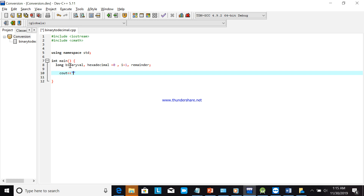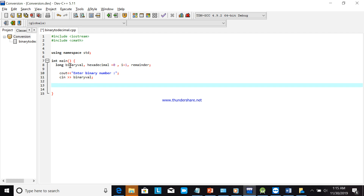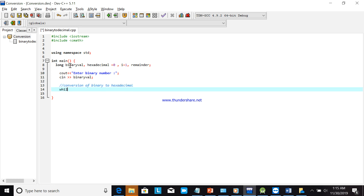We use cout to ask the user to enter the binary number, then cin to read it into the binary variable. Now we'll write the program for the conversion of binary to hexadecimal using a while loop.